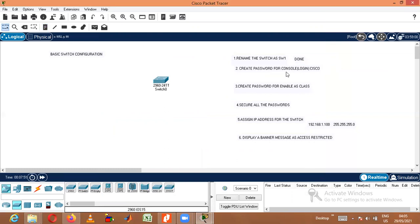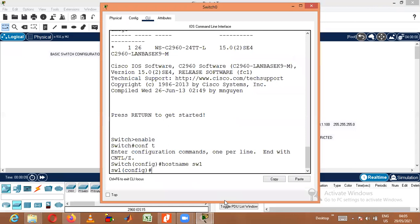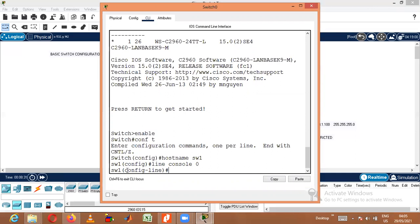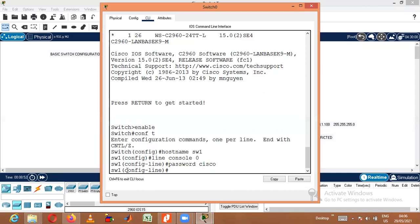Second, I need to create a password for console and a password for enable. For setting a password for user mode or console mode, I need to move to a sub-configuration of Global Configuration called Line Configuration. The command is 'line console 0'. Now it has moved to Line Configuration mode. In Line Configuration mode, the command is 'password cisco'. We have successfully set the console password.